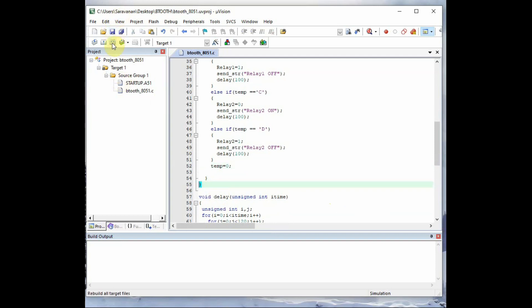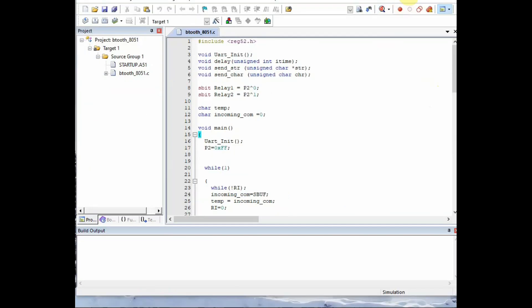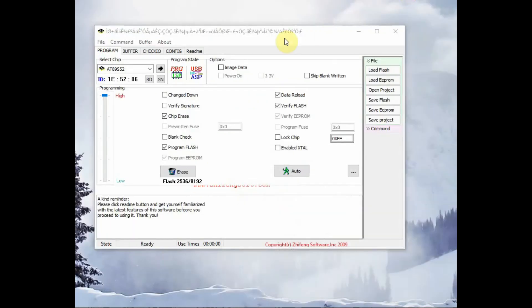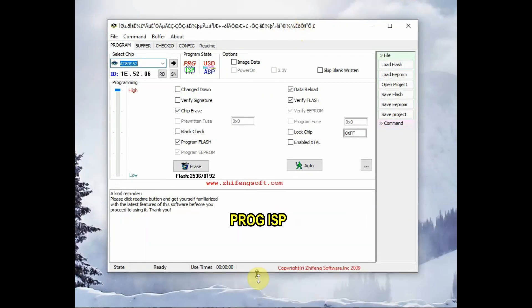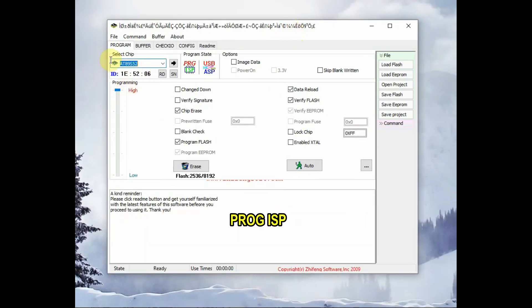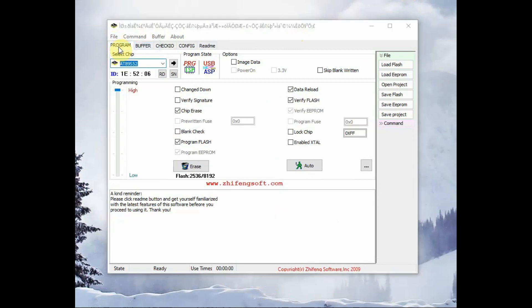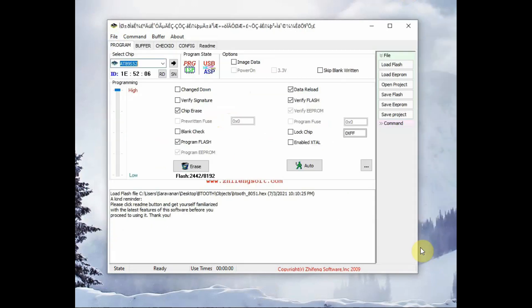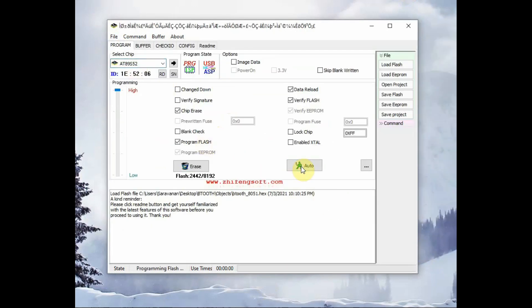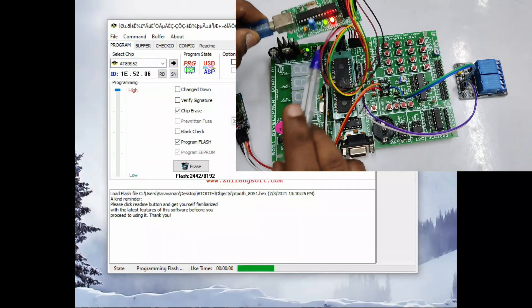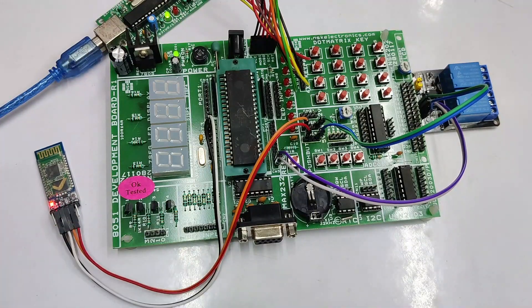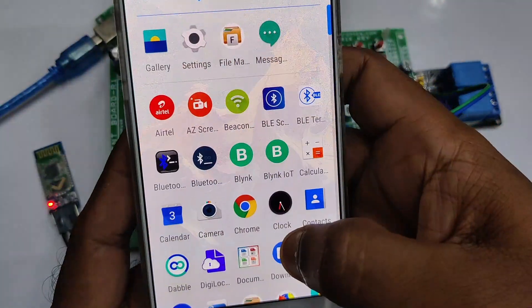Save this file and then click on build. Make sure that there are no errors and no warnings. And we open the Prog ISP software. Select file and then load flash. And browse to the location of project and then object. And select the dot hex file. And click on auto to load the hex file. Now the hex file has been loaded to 89S52.